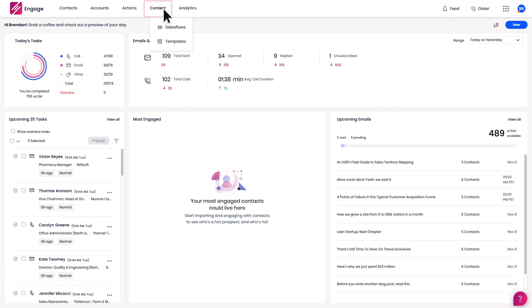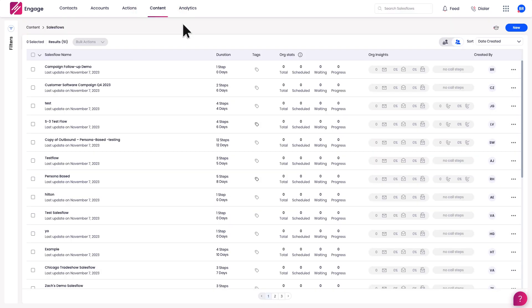Simply go to the content tab and select sales flows. Here I can find my new sales flow.